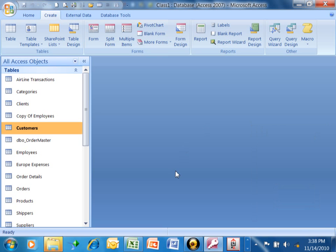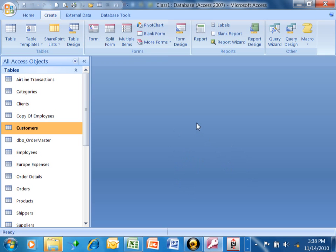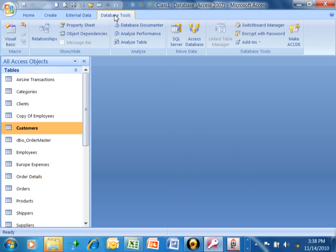Okay, on this video we're going to talk about something called the Switchboard Manager. The Switchboard Manager allows you to make a really nice menu, either for yourself or for the end user, and it's actually pretty easy to do. So what we're going to do is pick on Database Tools, and then you come over here and pick on the Switchboard Manager.